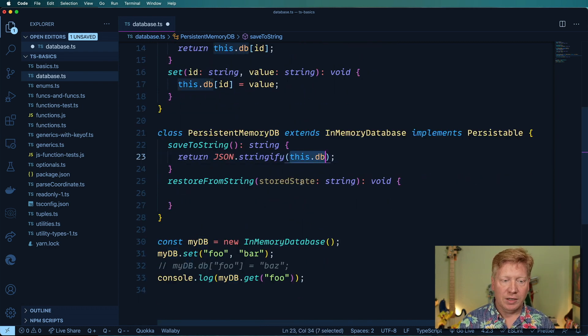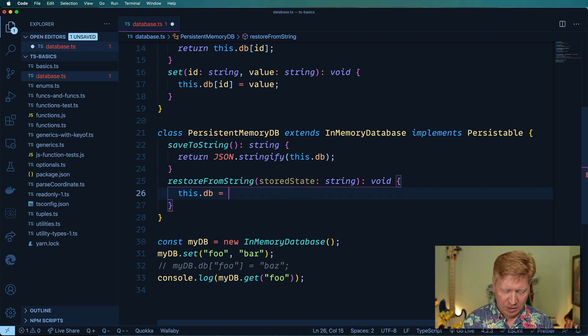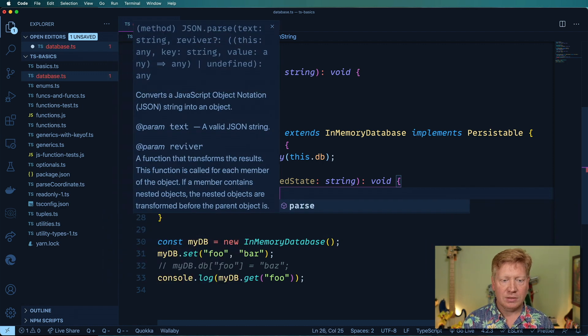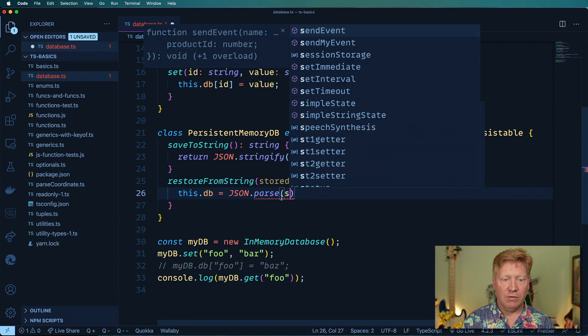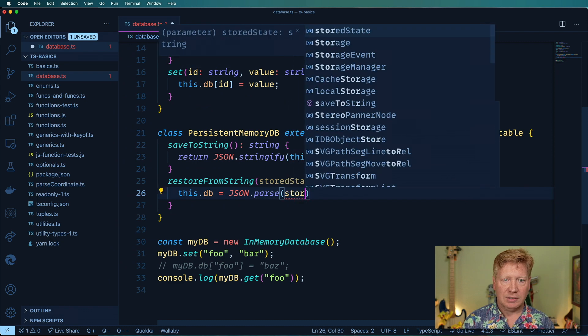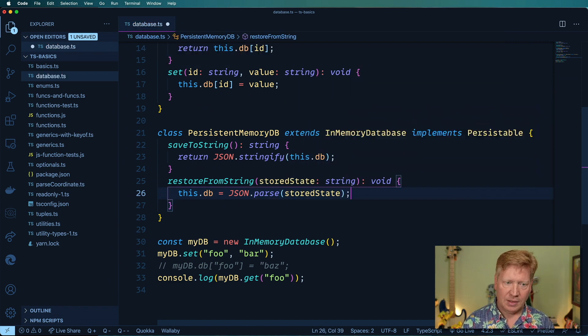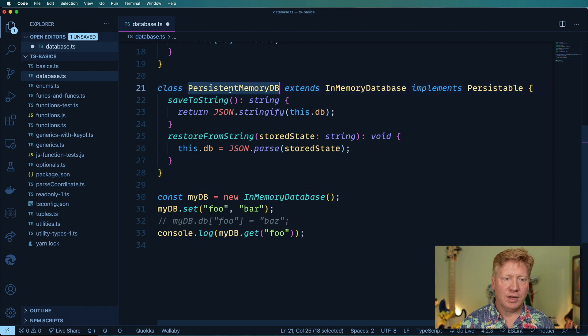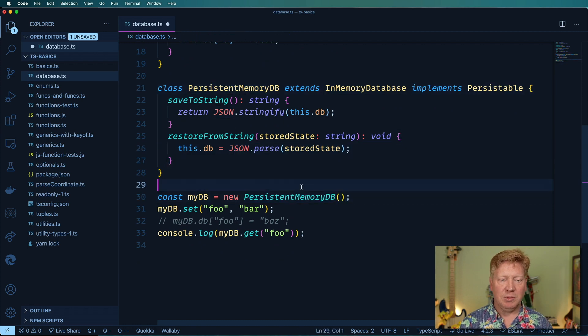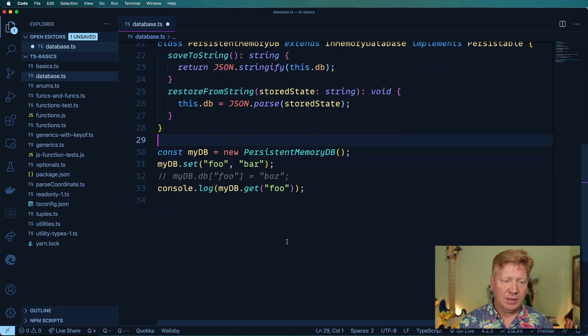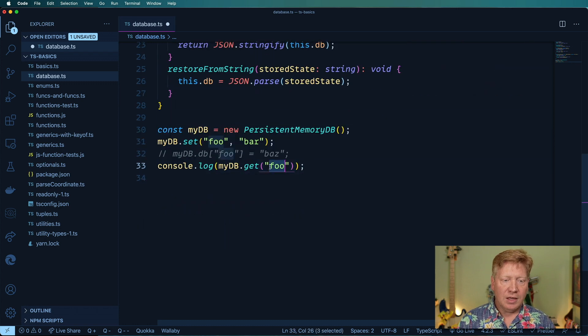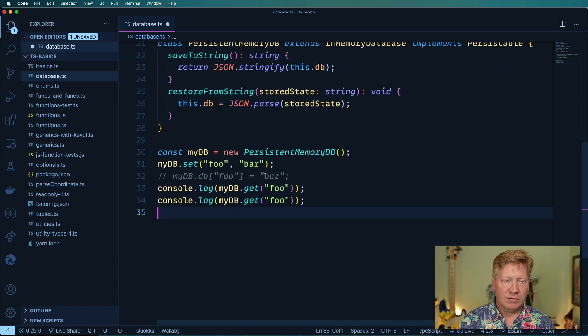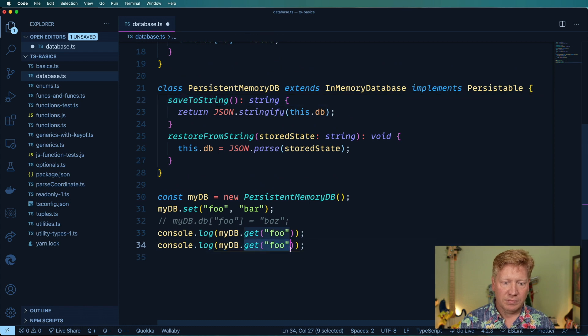Now we'll go and restore. I'm going to say myDB is a JSON.parse of that stored state coming in. Let's try it out. Let's use a PersistentMemoryDB instead of our InMemoryDatabase. In addition to doing that console log of the get foo, I'm going to do a console log of saveToString and see what would come out. Let's try this again.